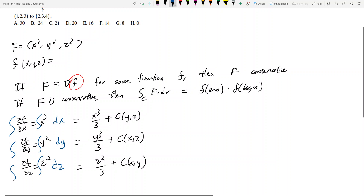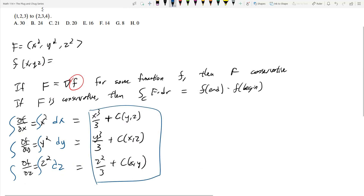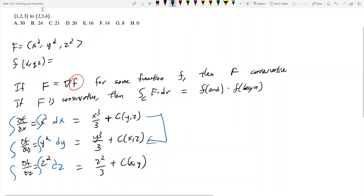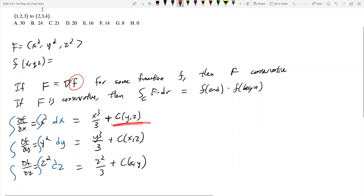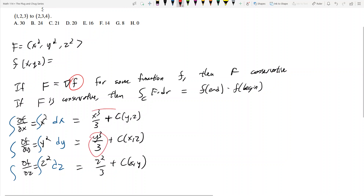I need to find the one little f such that when I take the partial with respect to x I get x squared, with respect to y I get y squared, and with respect to z I get z squared. As written right now, these three equations are nowhere close to being equal to each other.